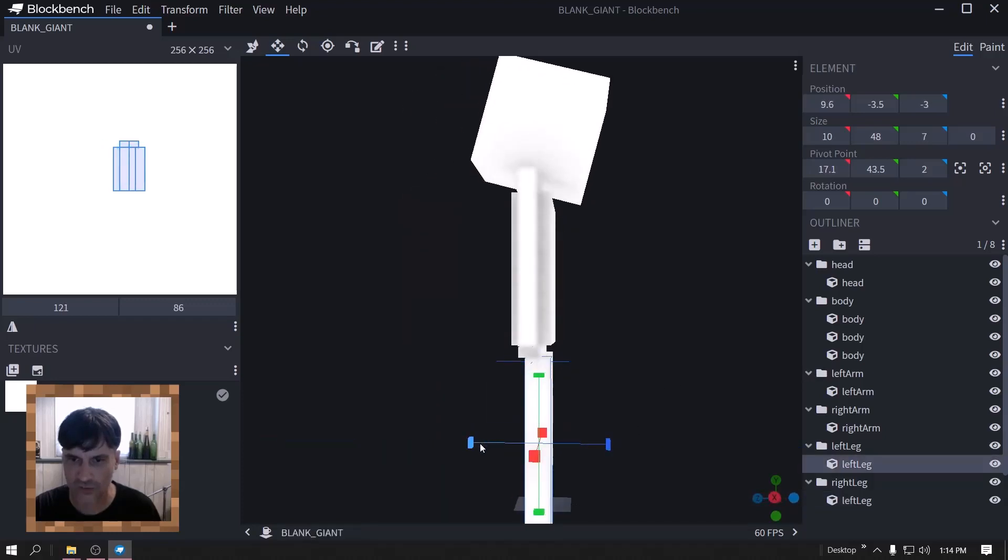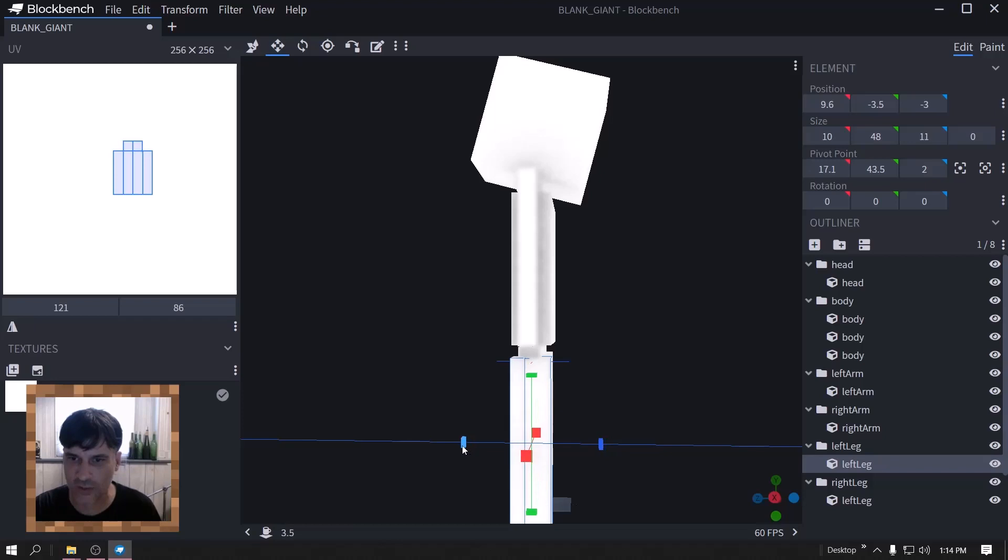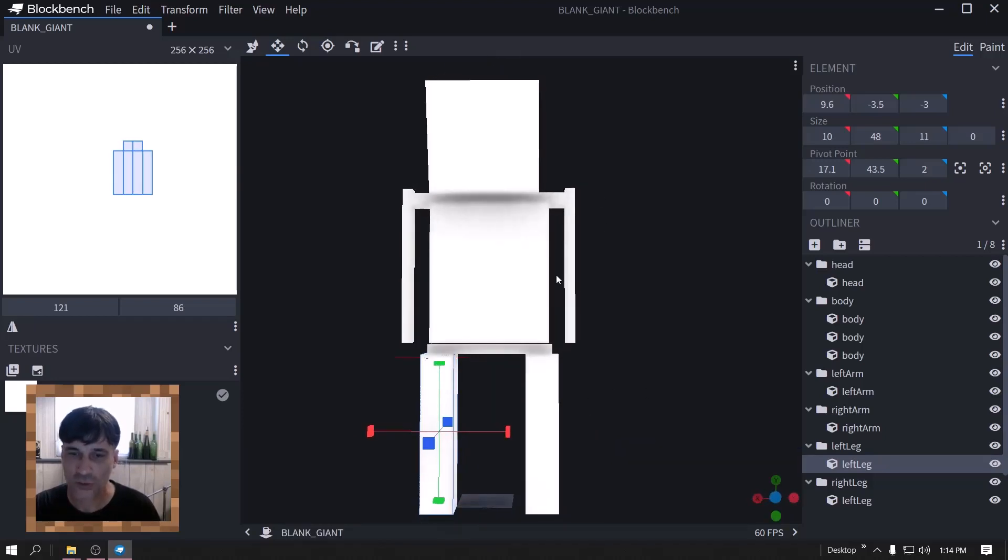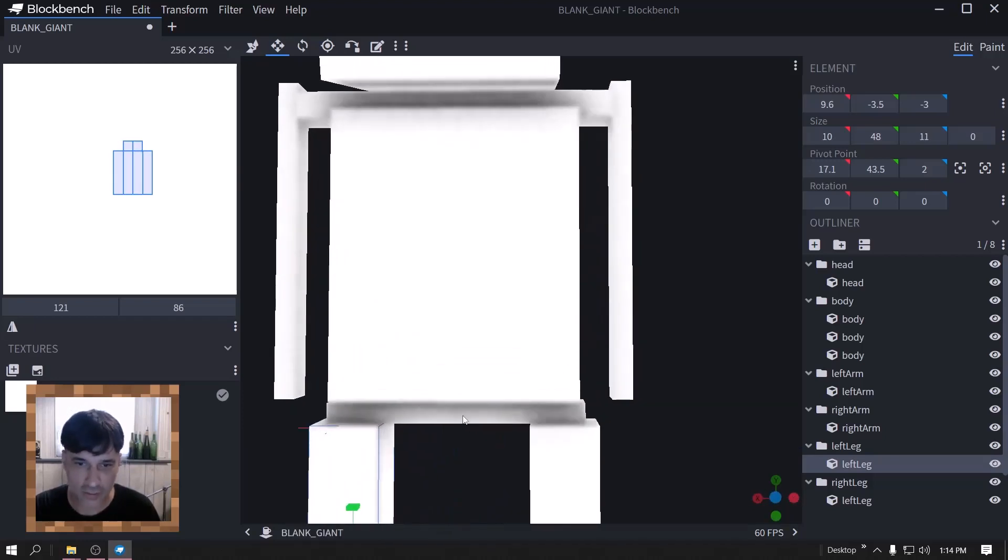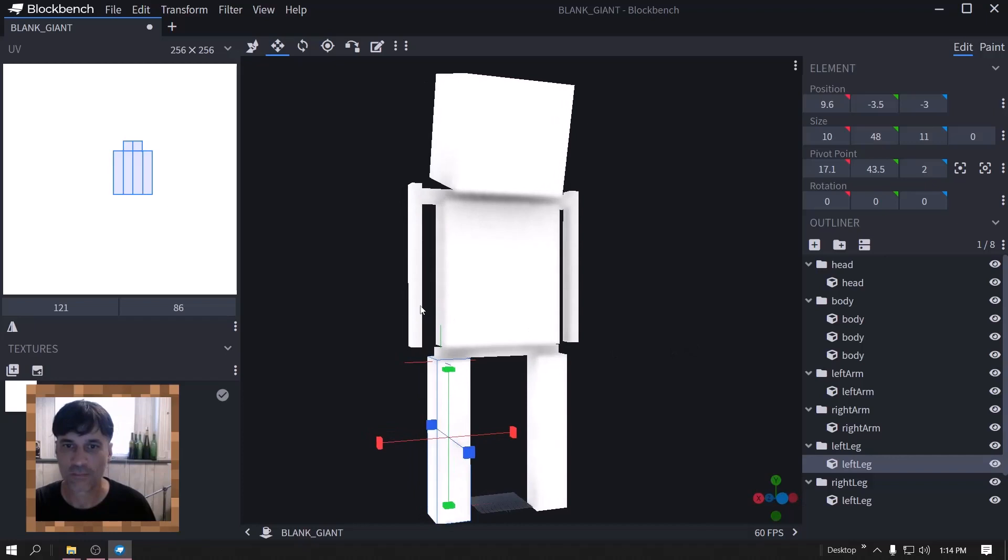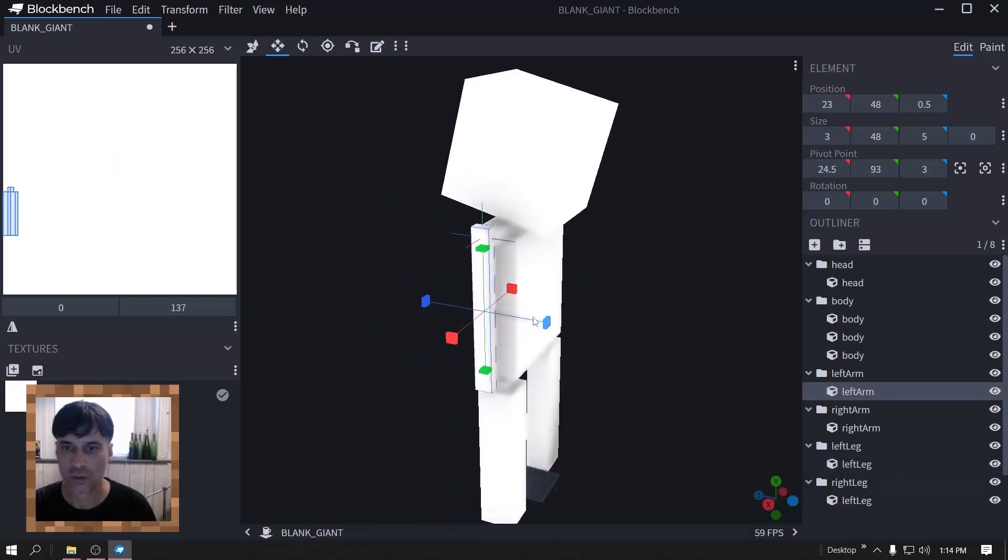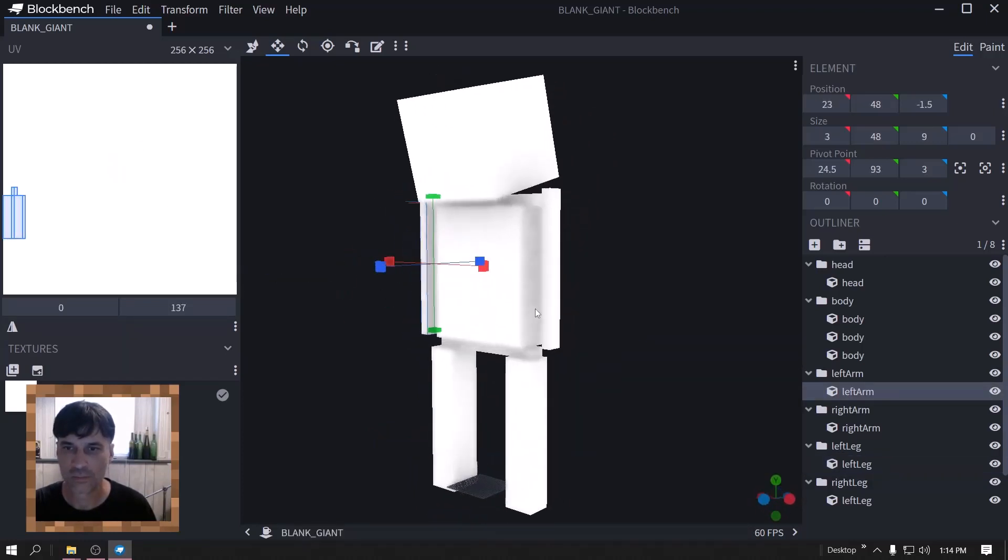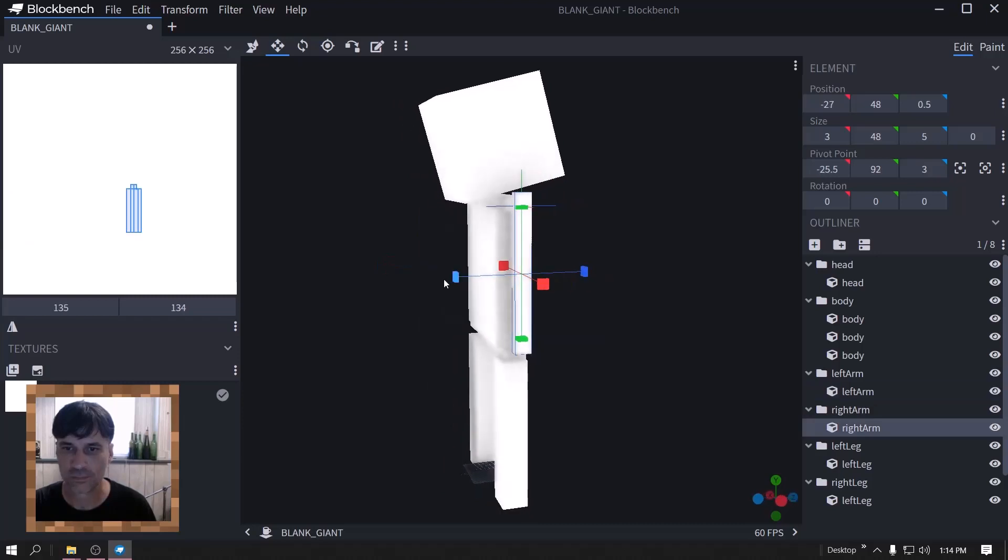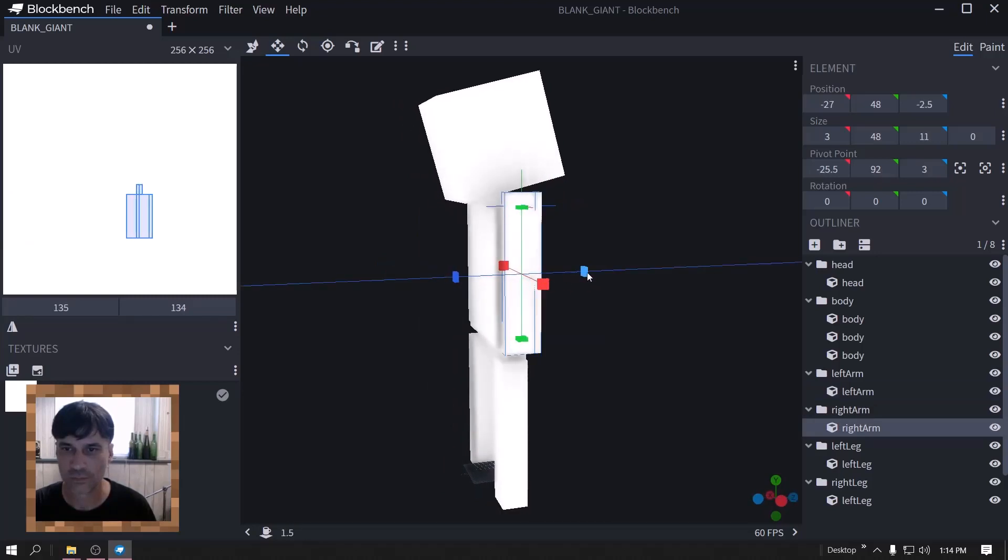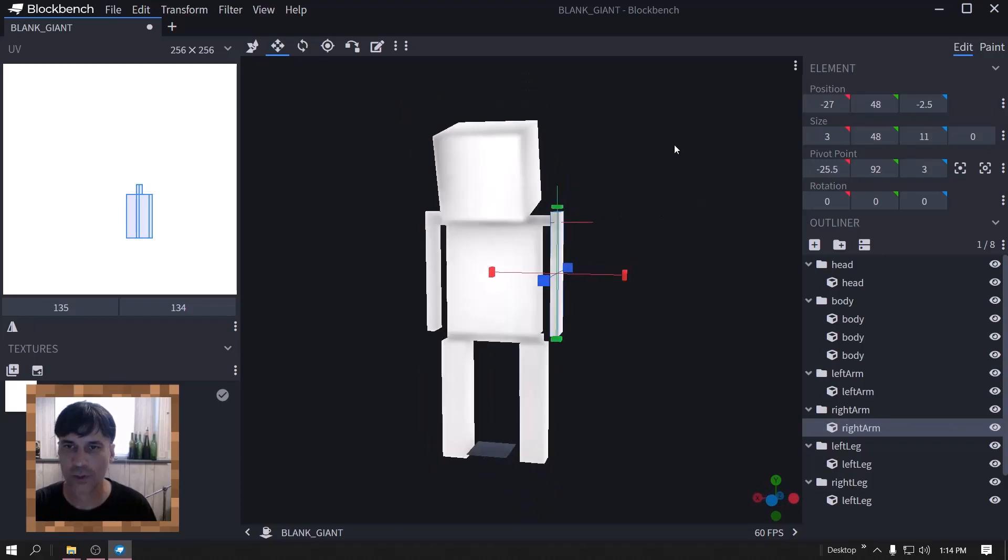Now I've already fixed the pivot points and everything on this model so all you got to do is make it.